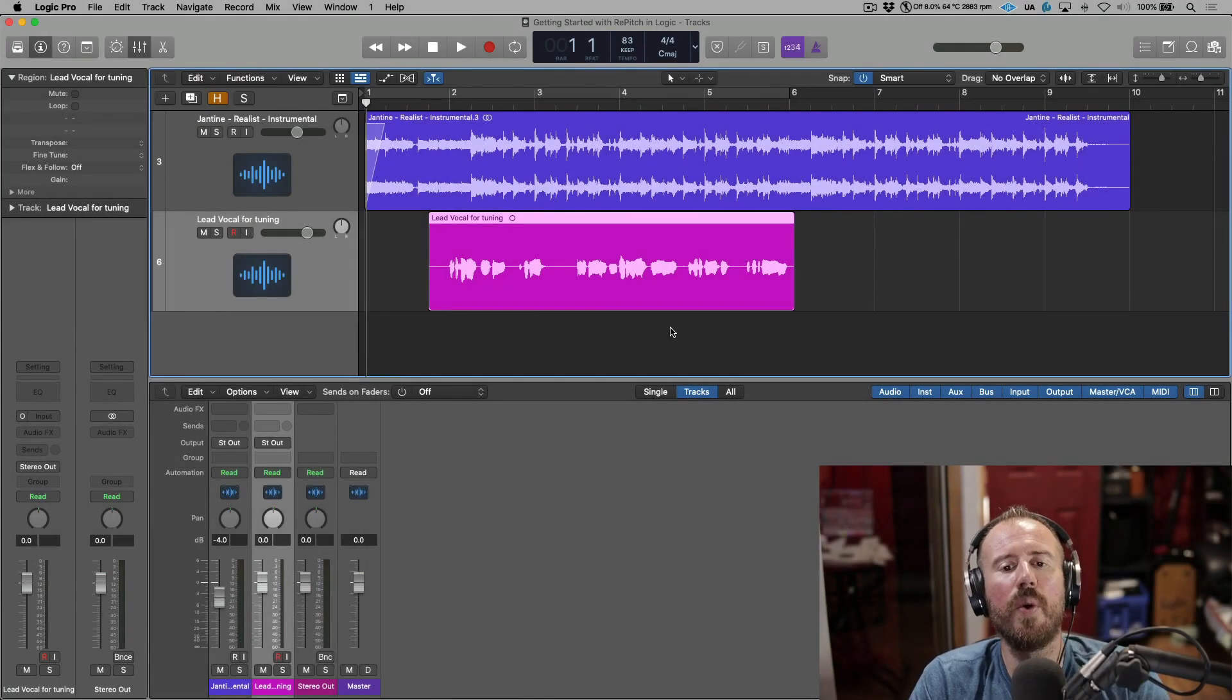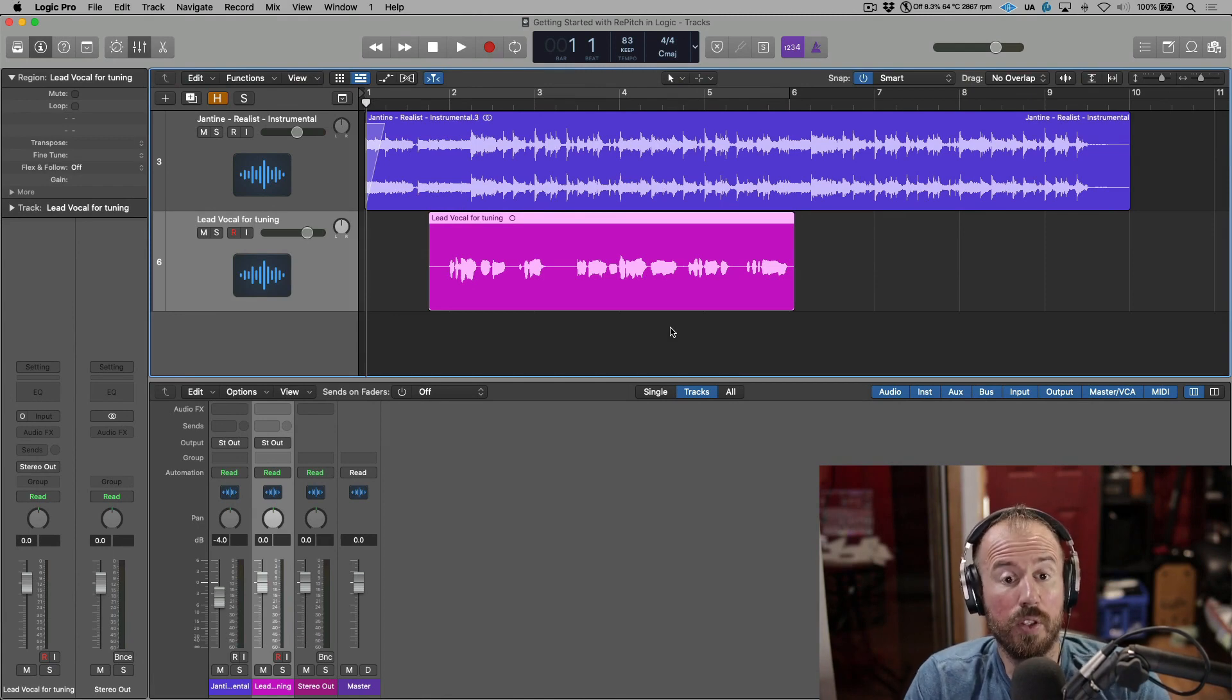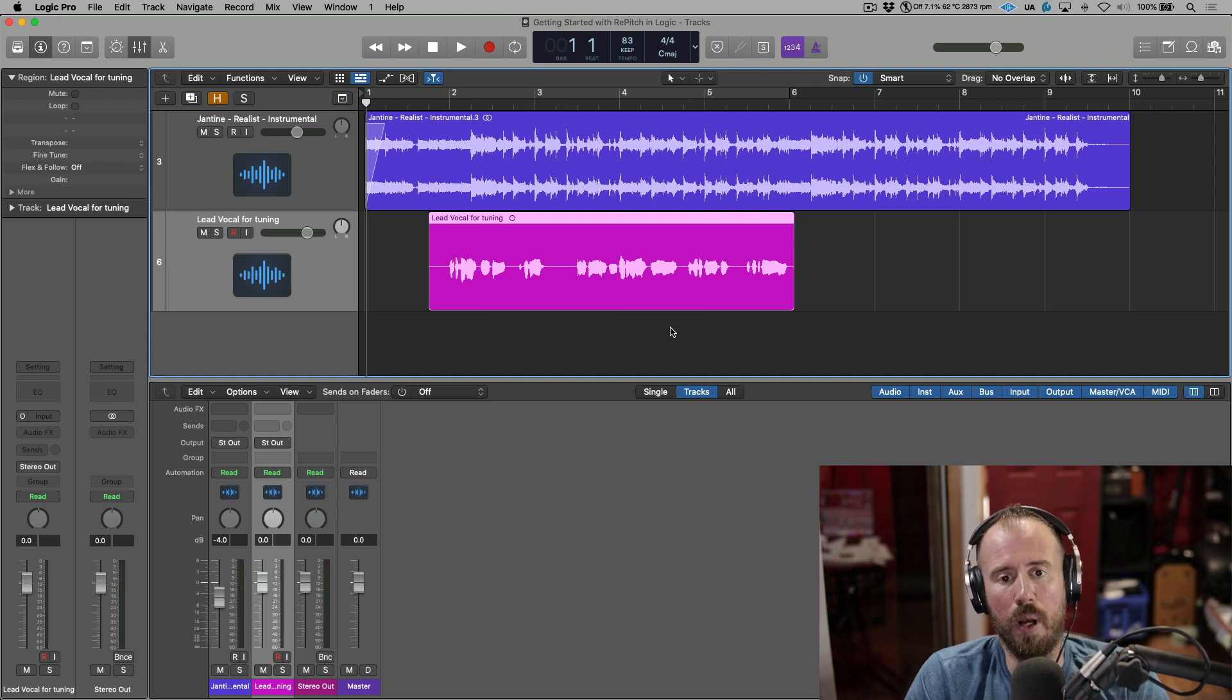So today we're going to show you how to edit the pitch and timing of your vocals using the ARA version of Repitch from within Logic Pro.